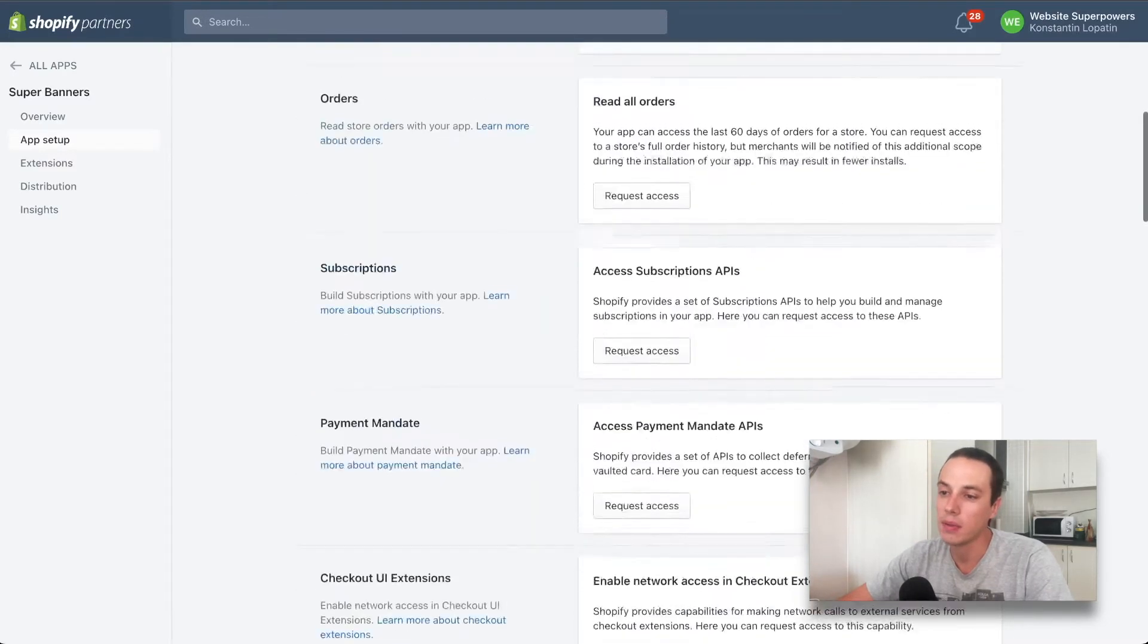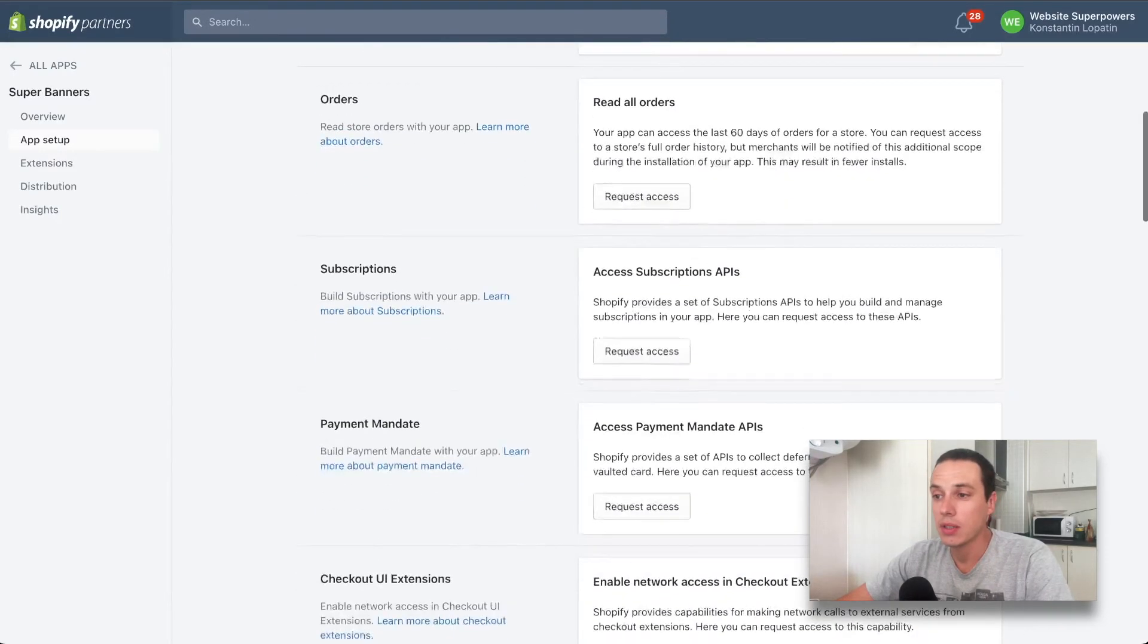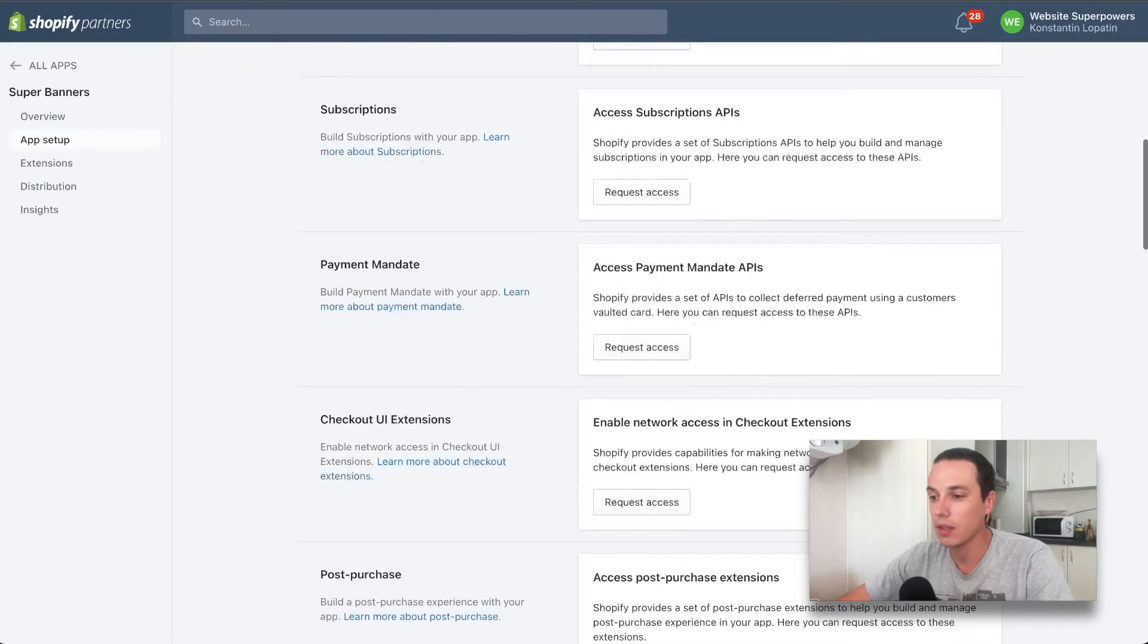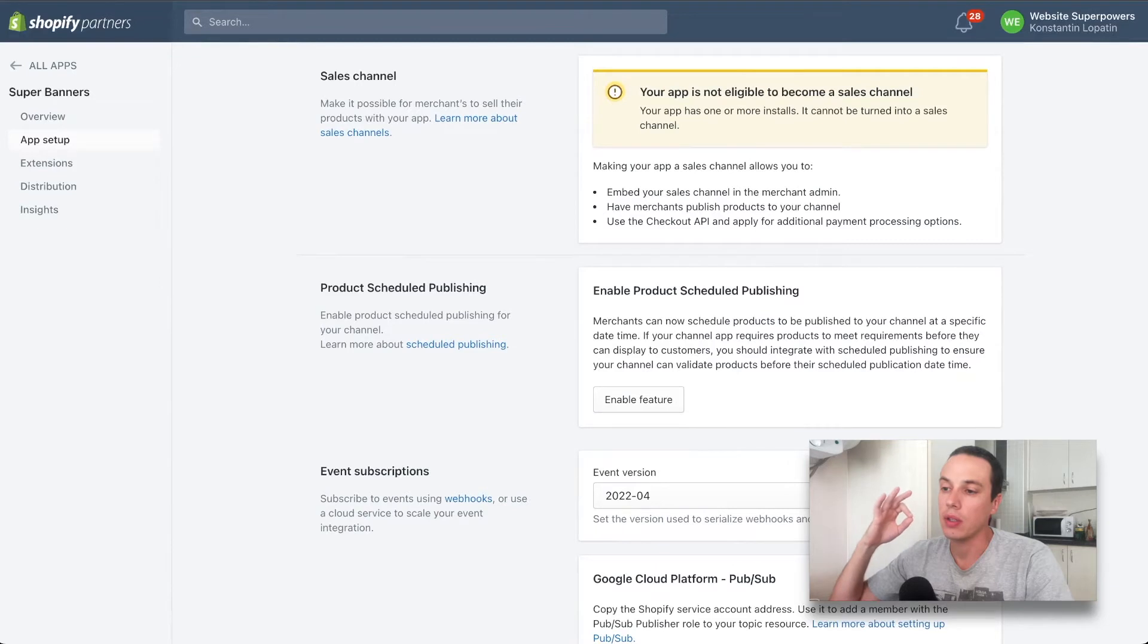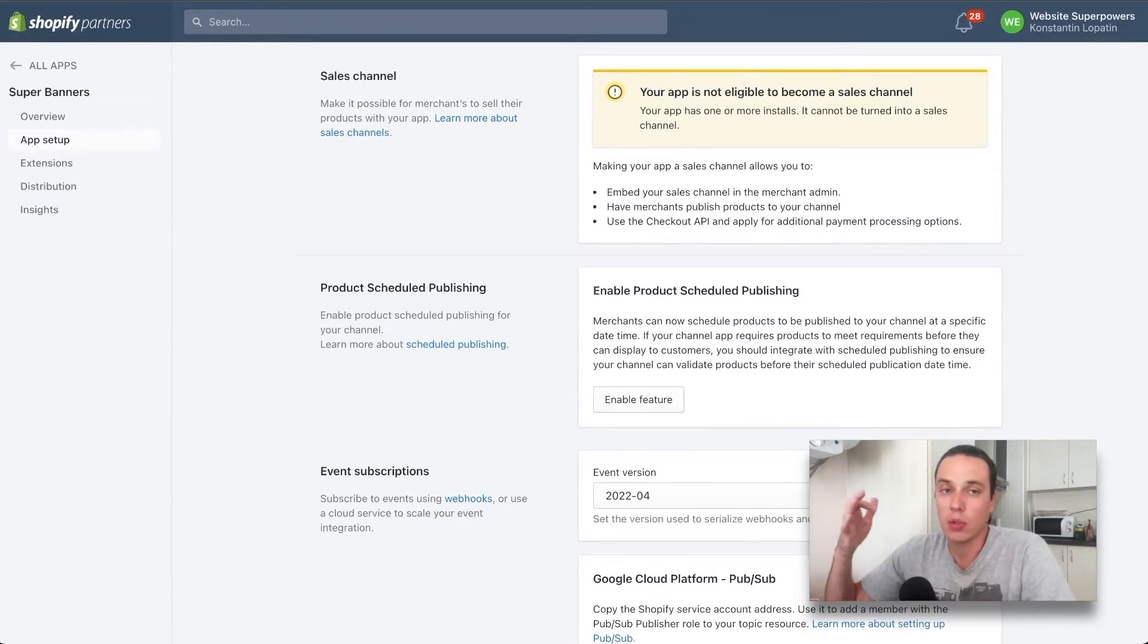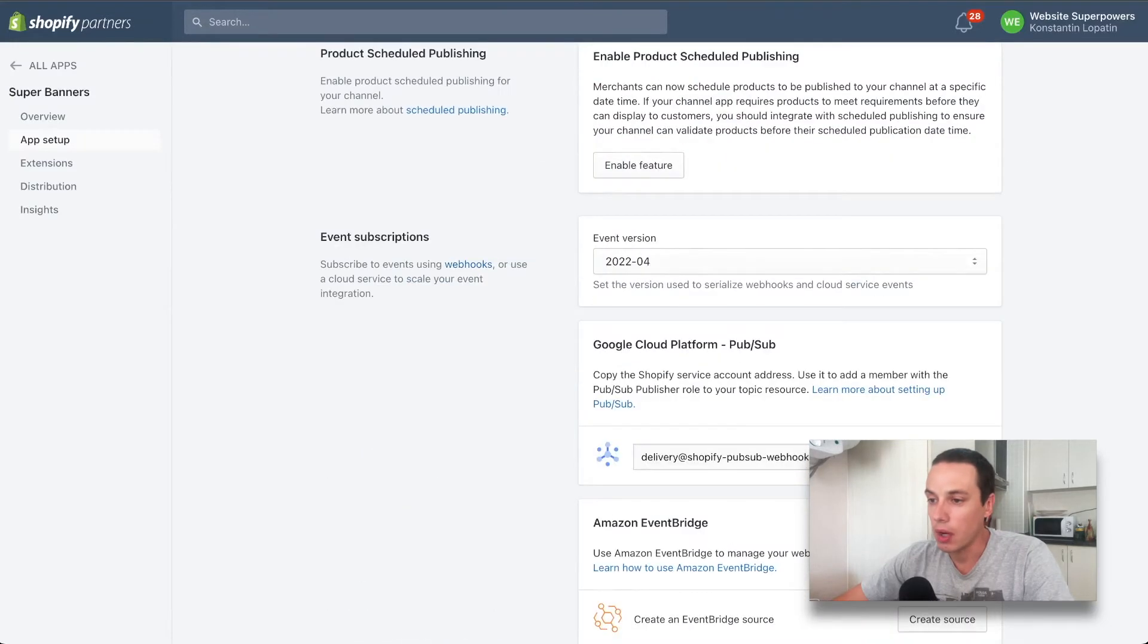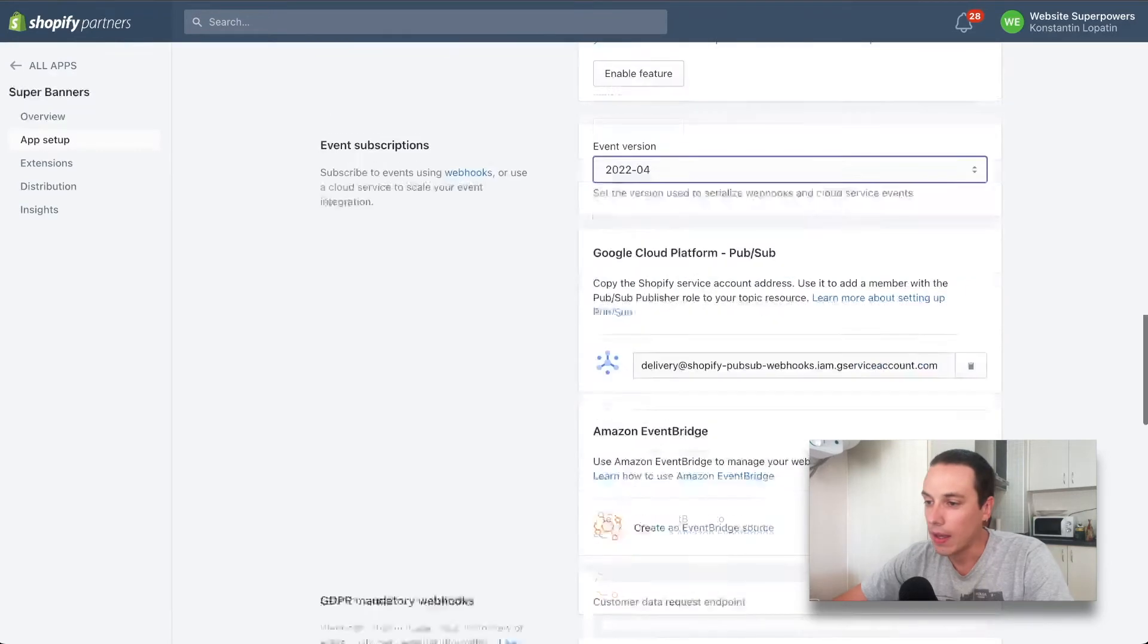Then we have some settings on the permissions. To read or access some of the types of data that you may need, if you actually use those, you would select that. I'm not using any of those. Then there is the event version, which is exactly the API version that I was using.